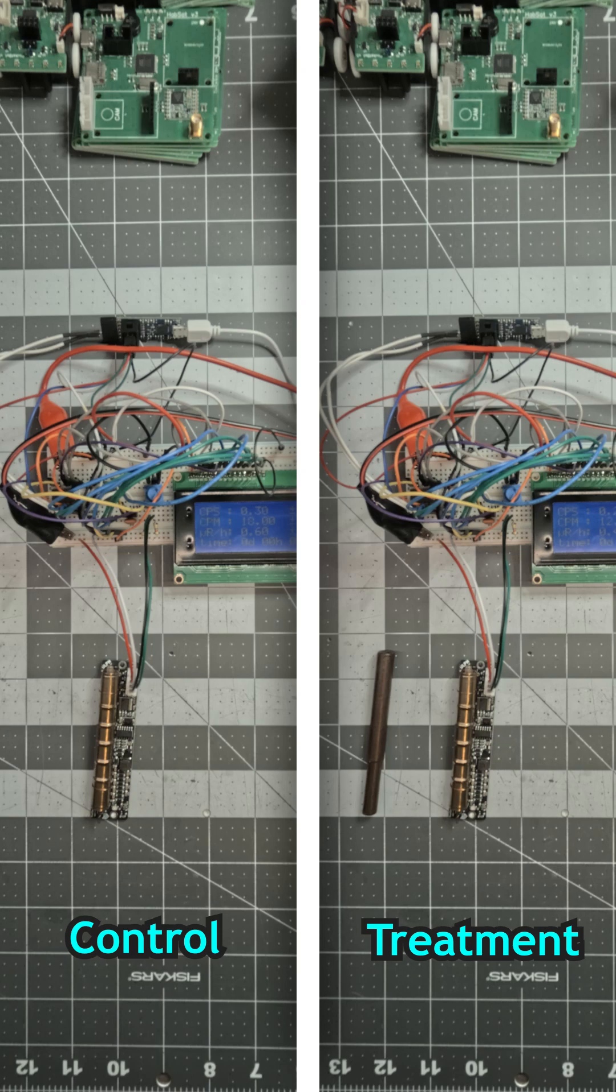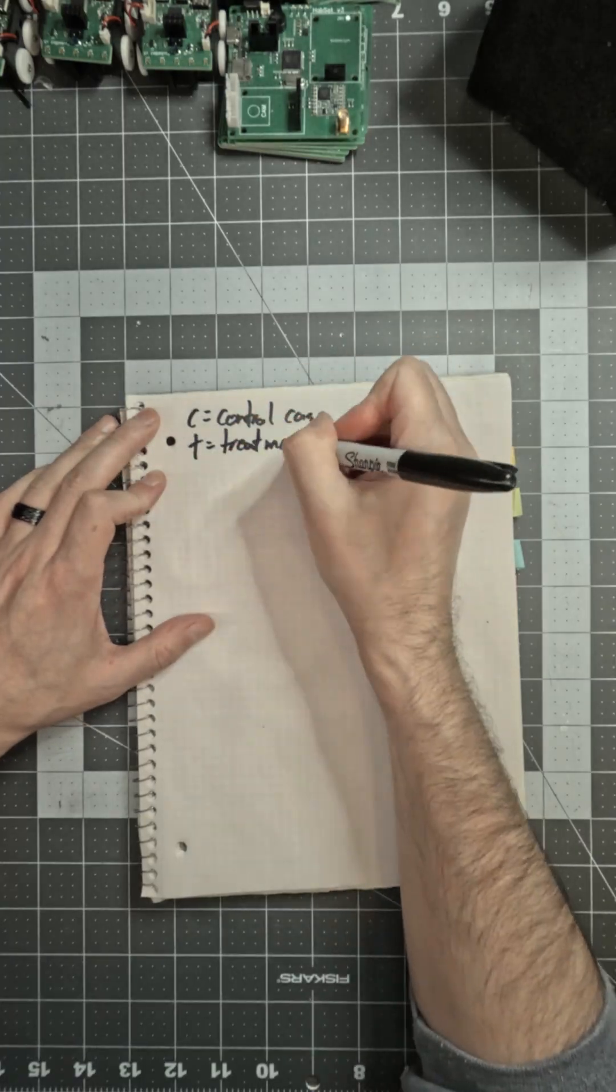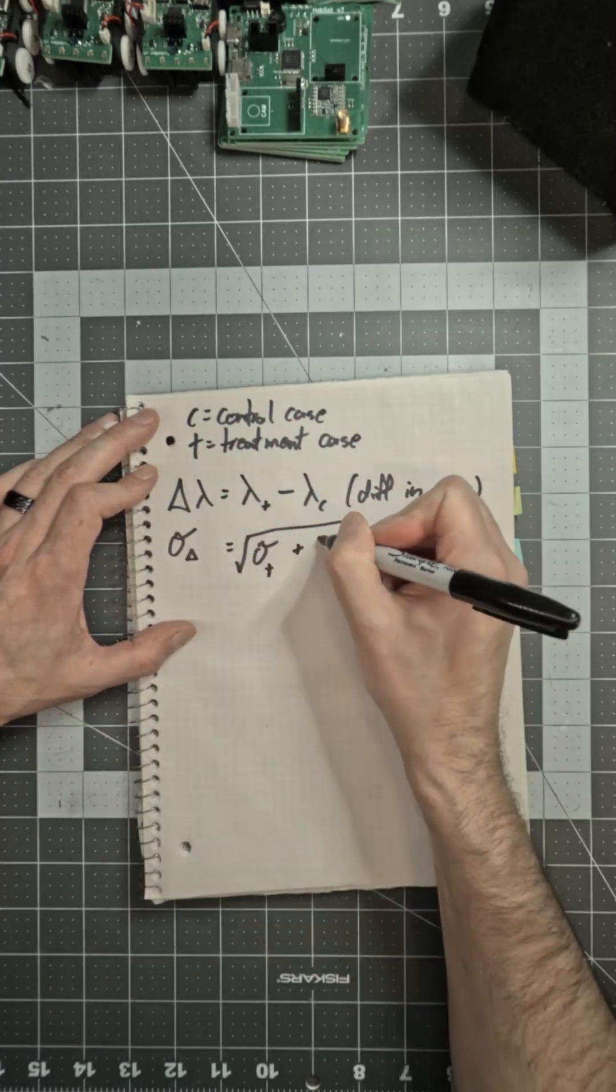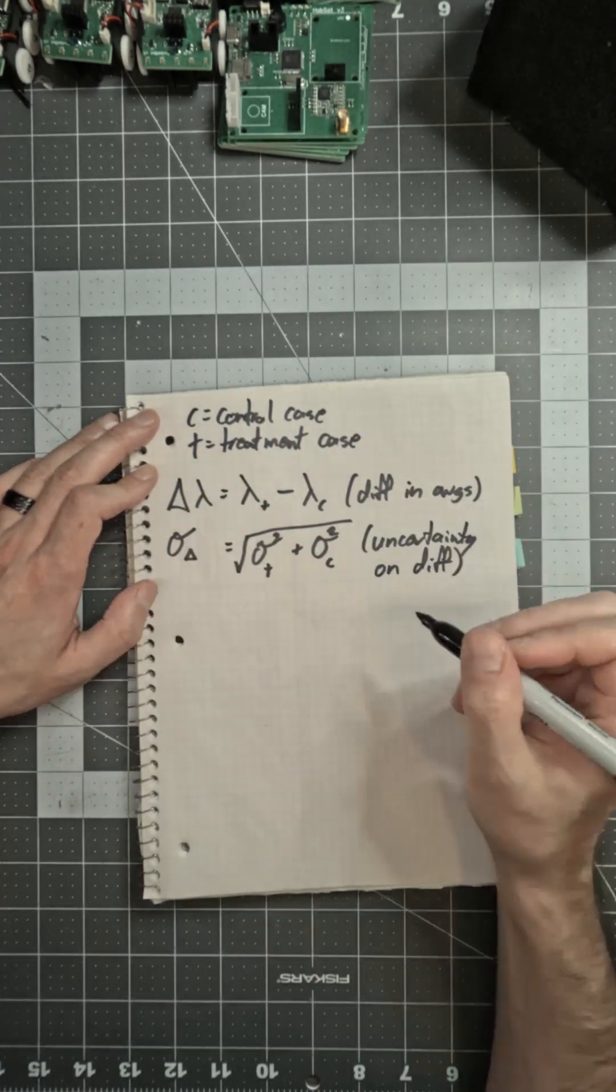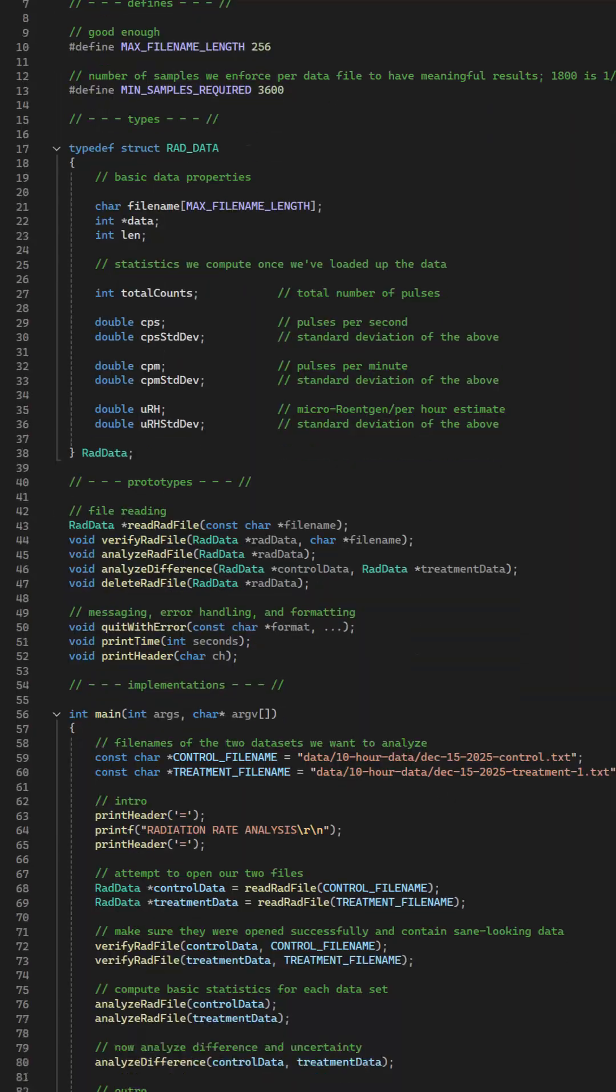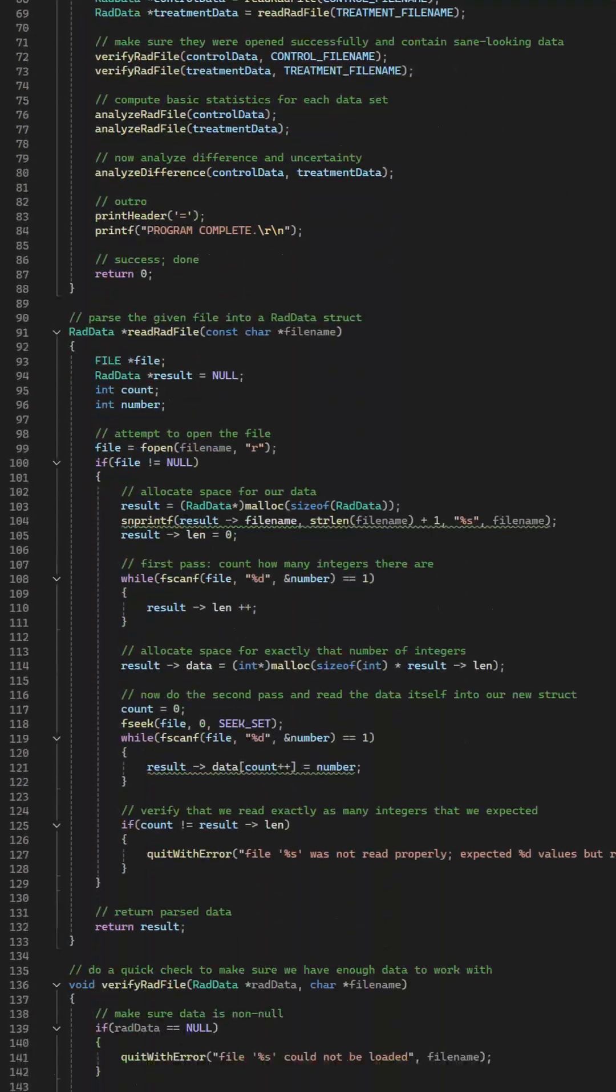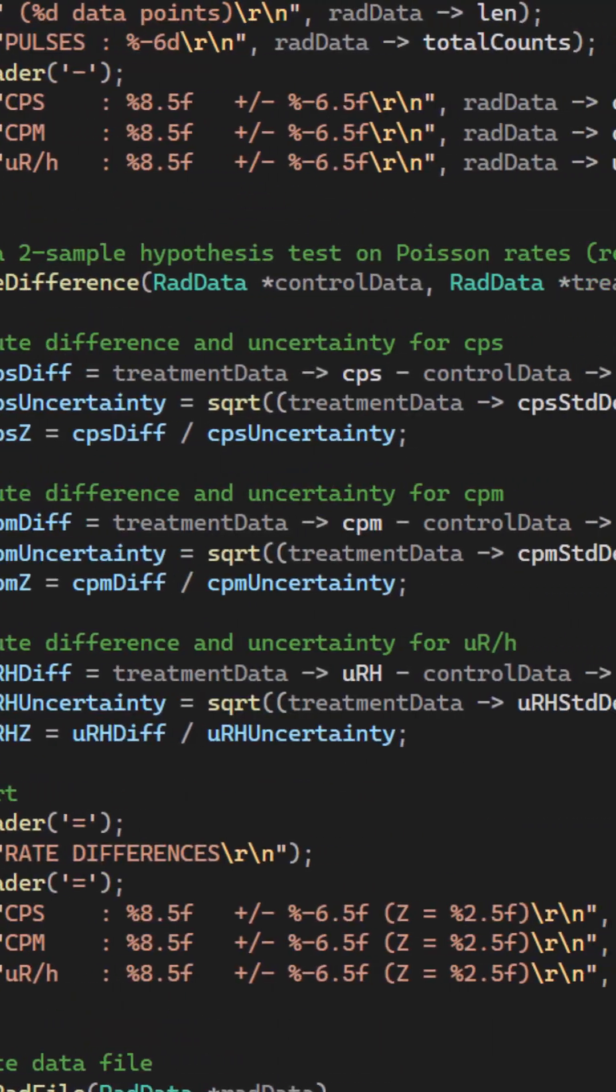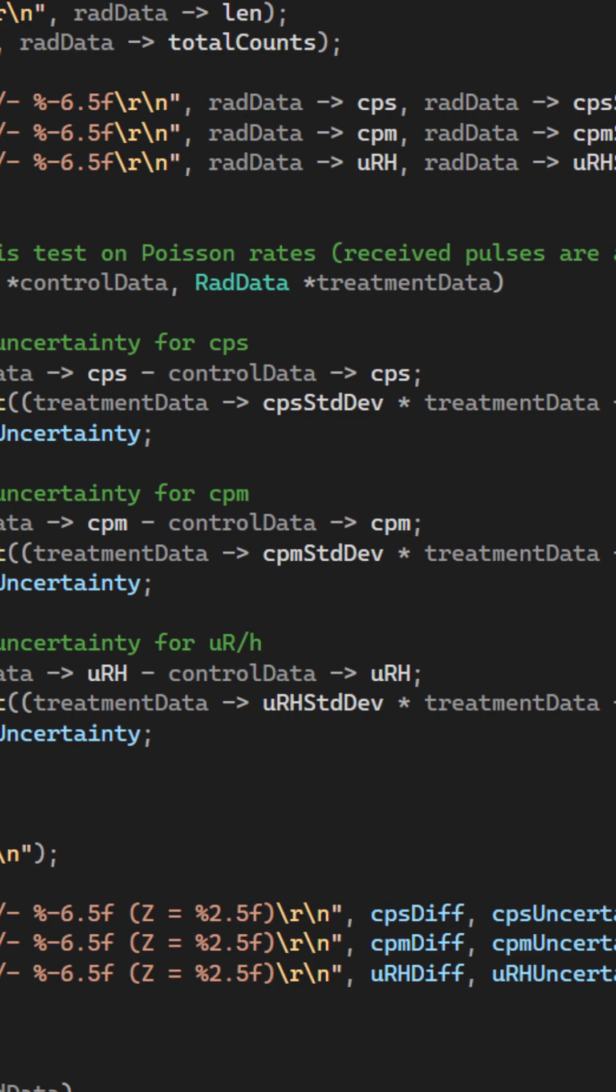With these two sets of data, we can test for a difference between them. Our null hypothesis is that there is no difference. I wrote a small C program to compare the two conditions, along with a z-score, which indicates statistical significance.